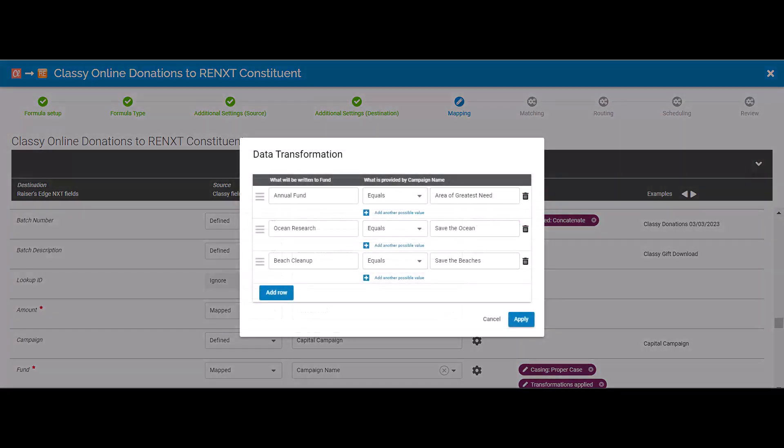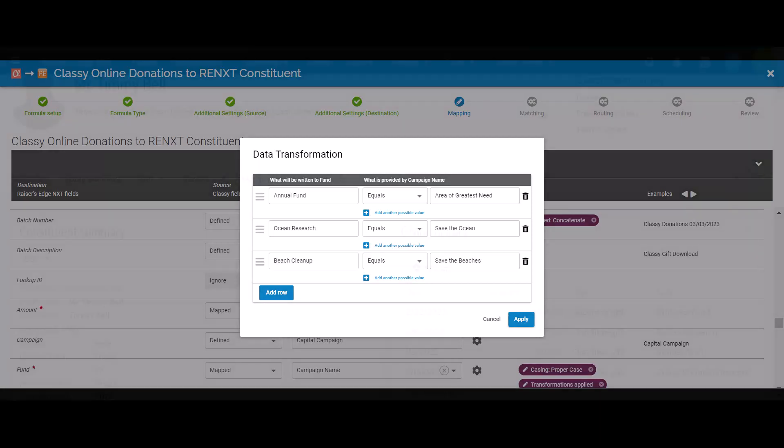I also need to be able to transform data from Classy into the appropriate Razor's Edge terminology. In this example, I'm transforming the campaign name from Classy into the appropriate designation within Razor's Edge. Here I'm transforming the campaign name of Area of Greatest Need into the Razor's Edge designation of Annual Fund.